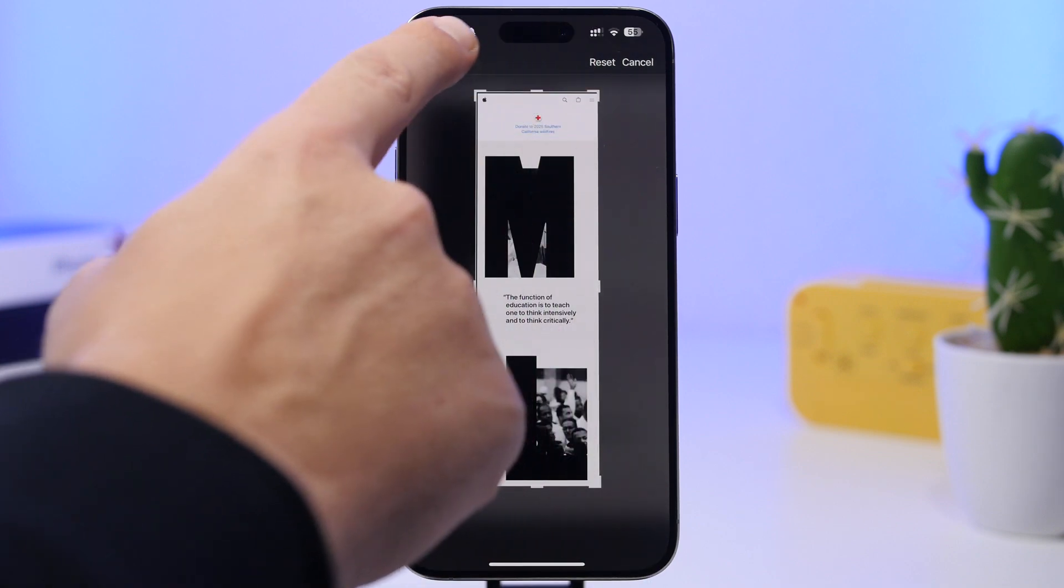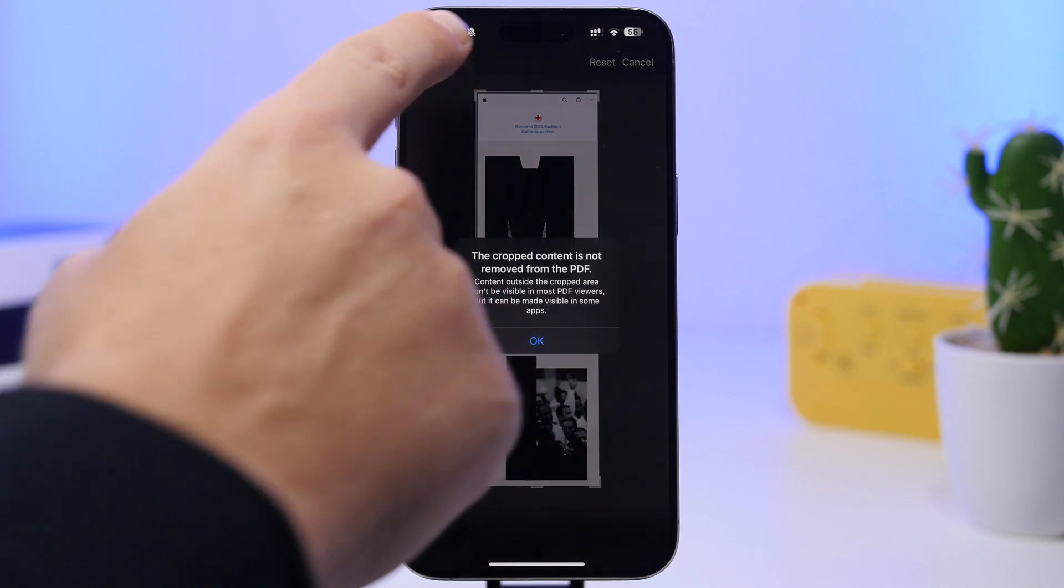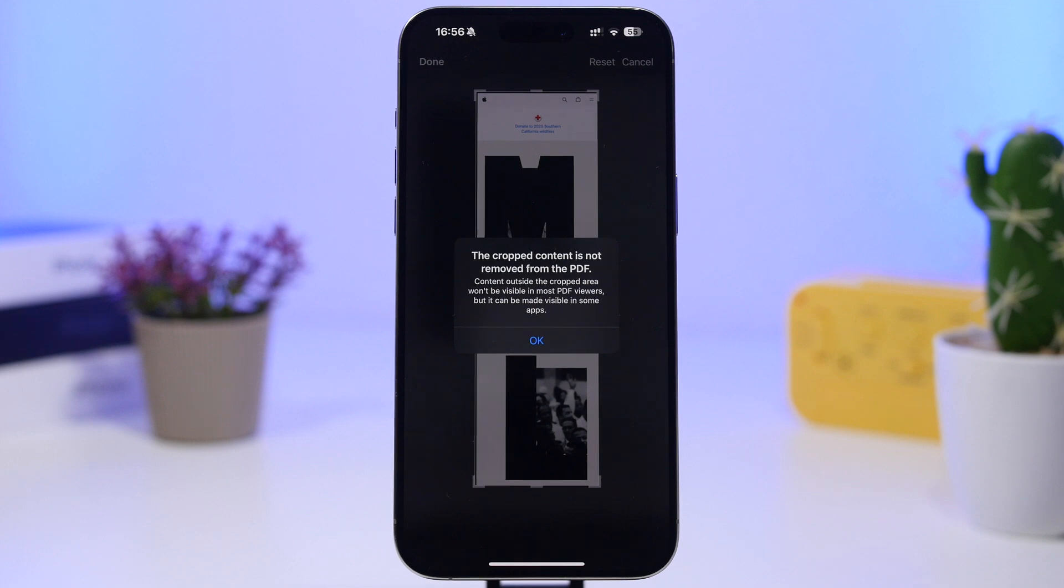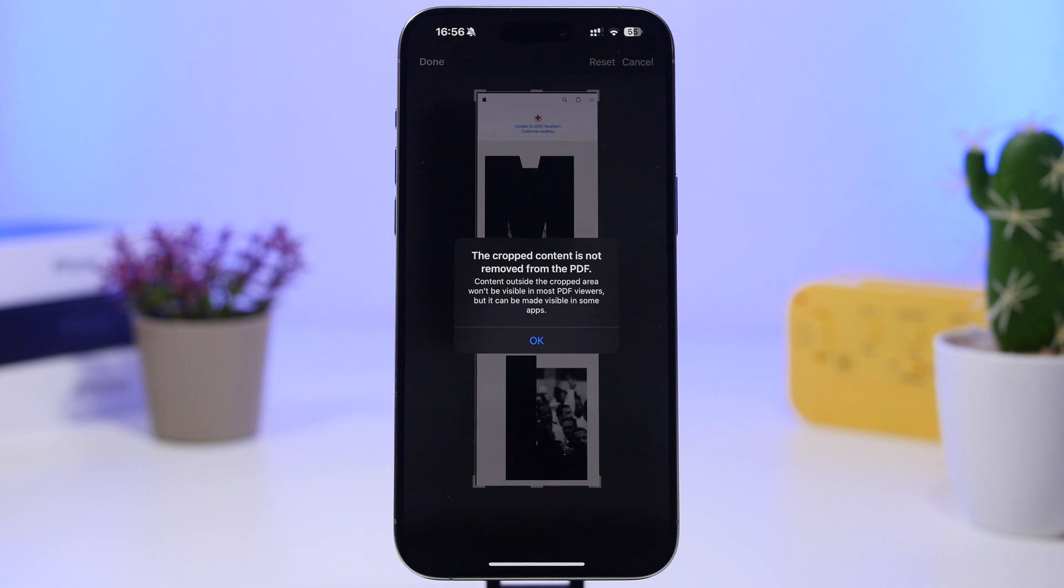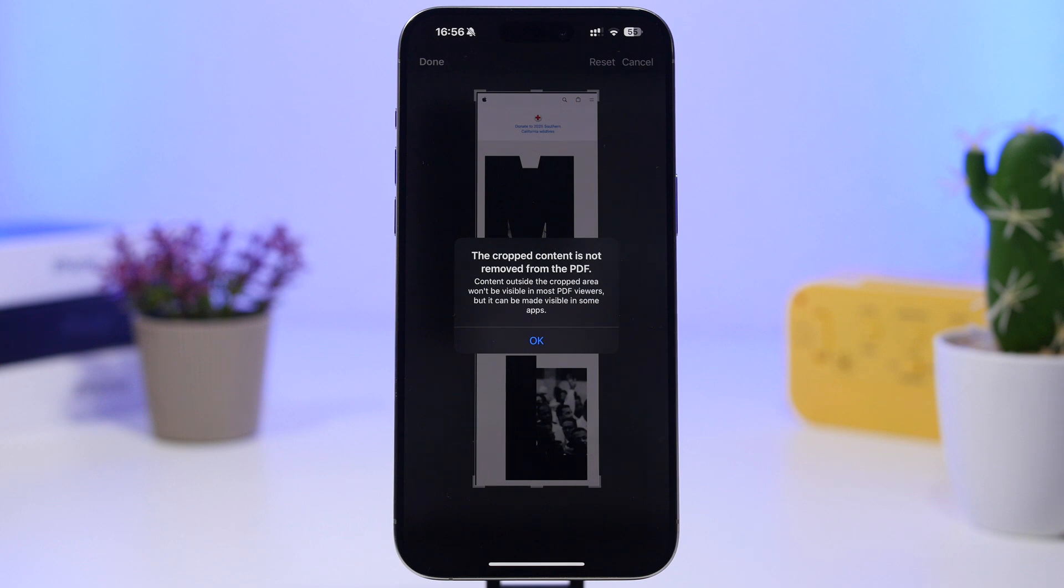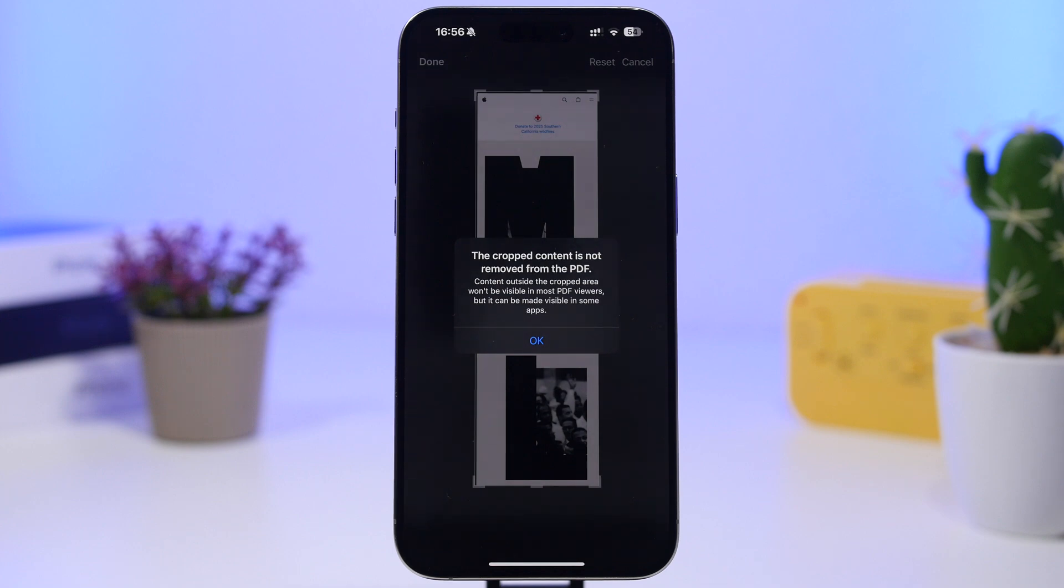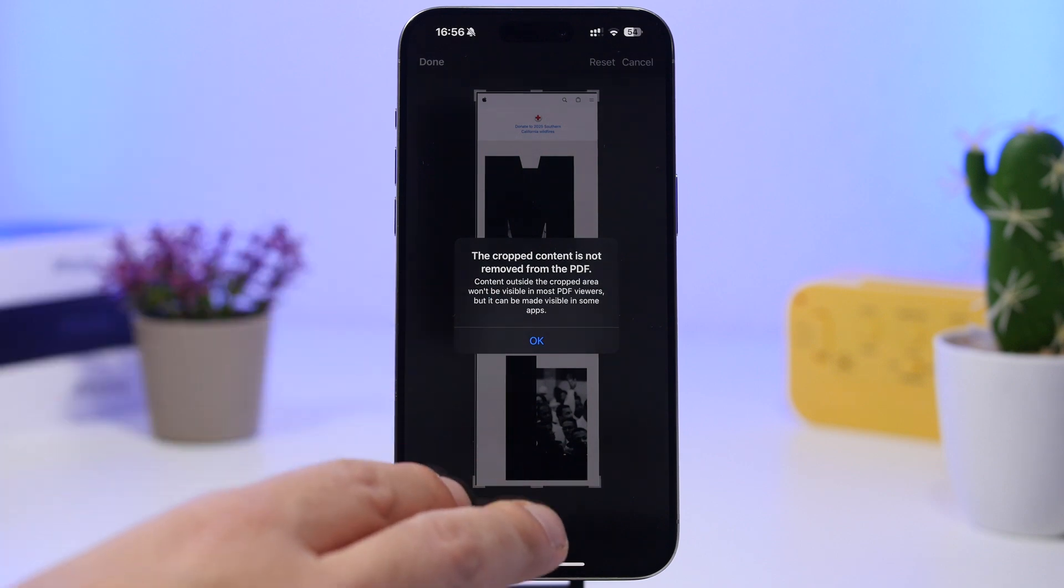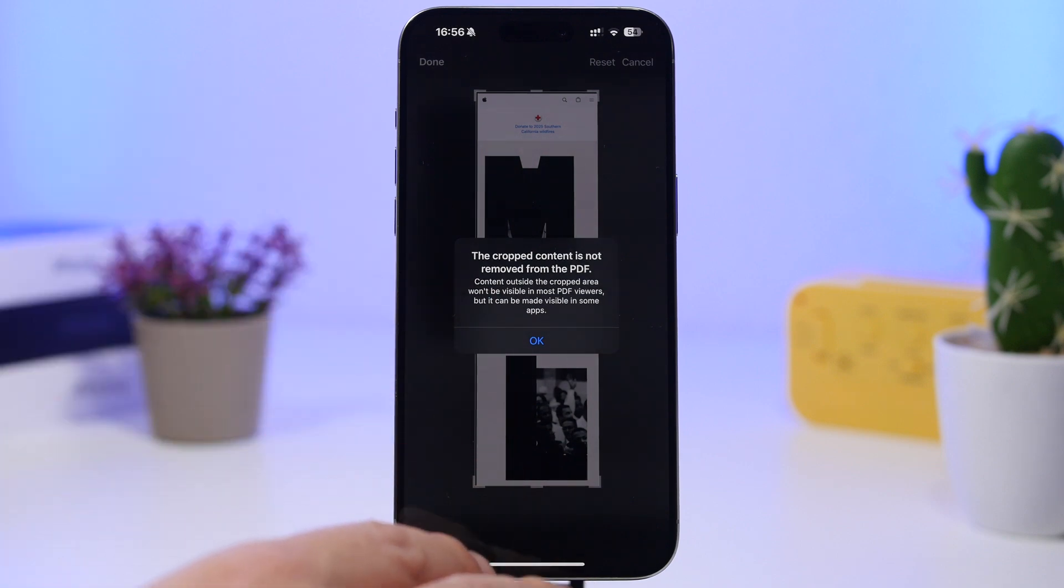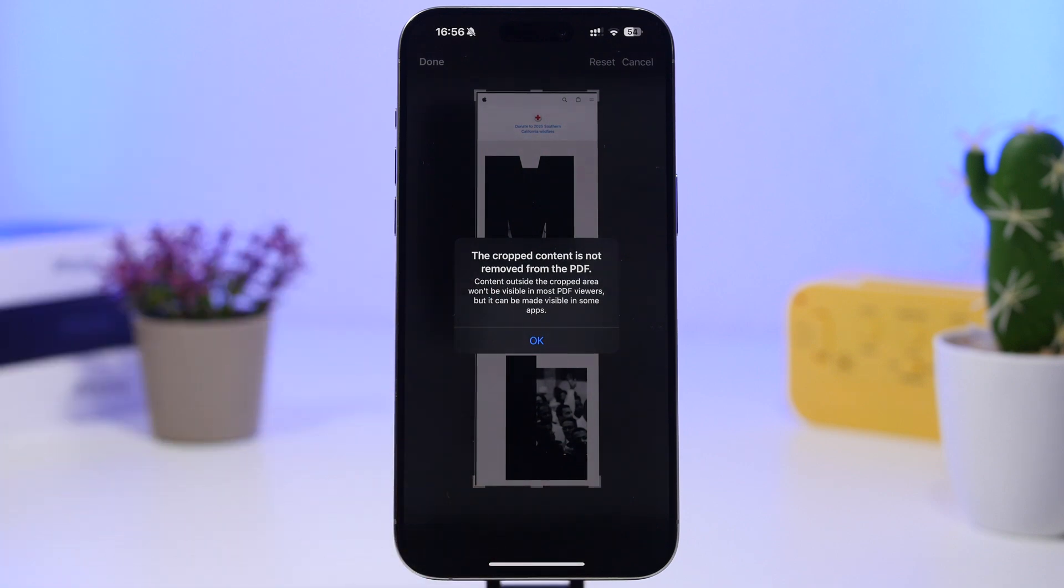It says the cropped content is not removed from the PDF. Content outside the crop area won't be visible in most PDF viewers, but it can be made visible in some apps. It basically lets you know that there will actually be apps that might be able to uncover the part of the PDF file that you have cropped out when taking a screenshot on Safari, creating a PDF, and then using the screenshot tools to crop that PDF.